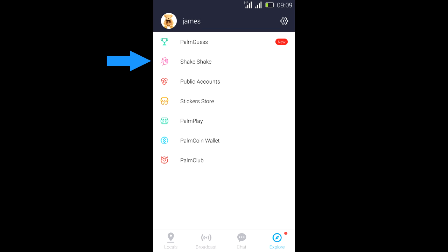The ShakeShake feature is so cool because basically you just hold your phone and shake, and anybody that shakes their phone at the same time as you would immediately connect with you.